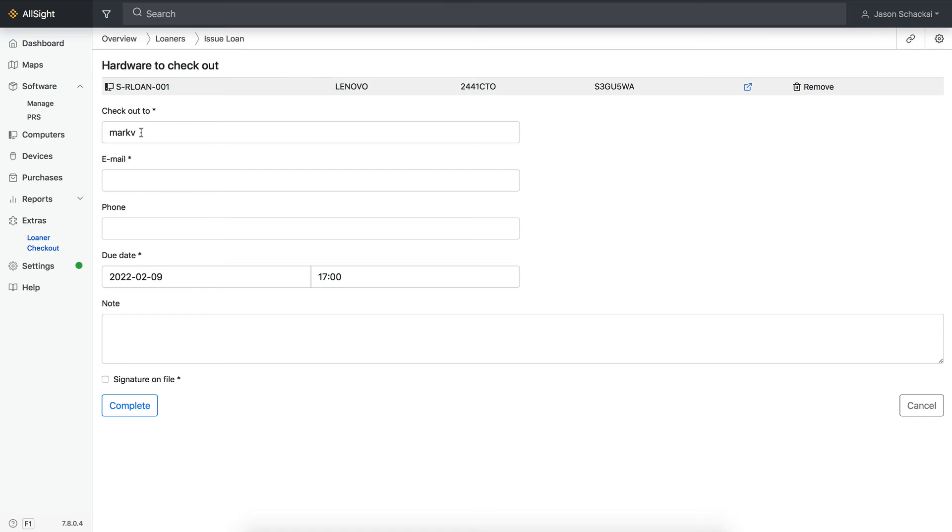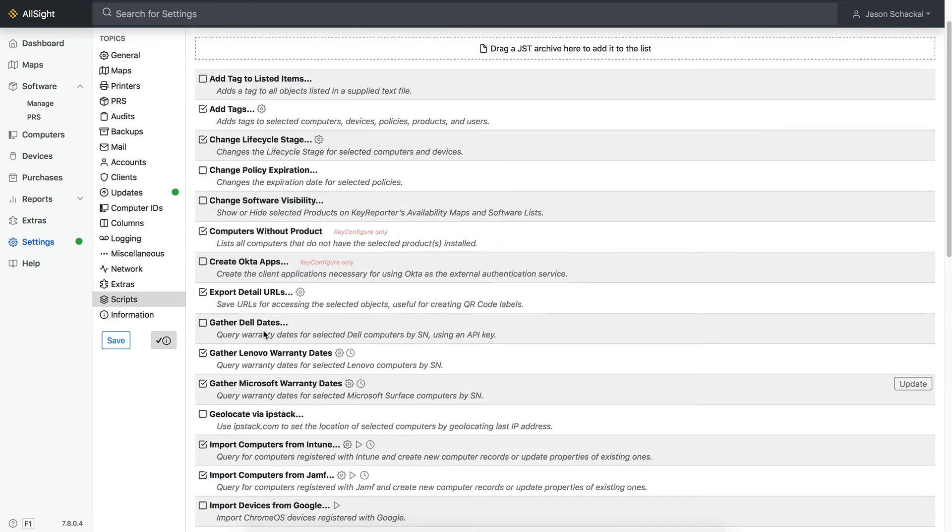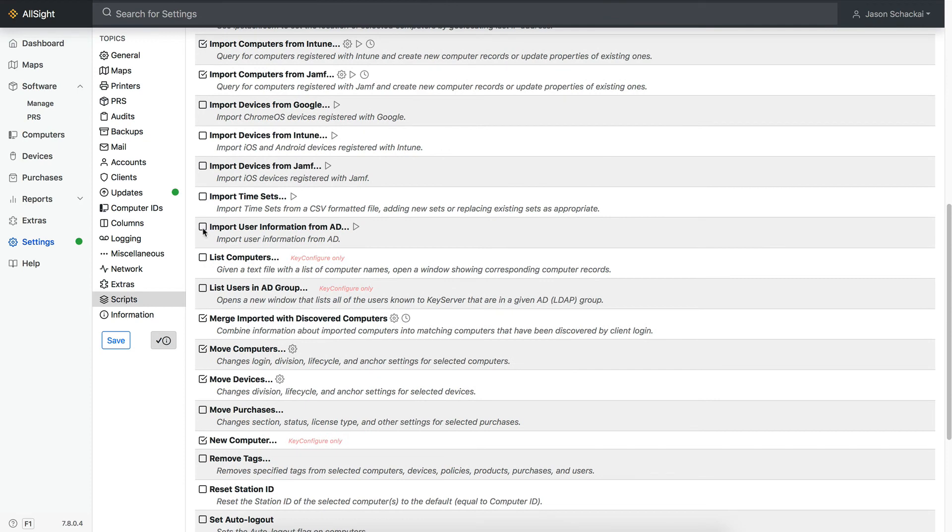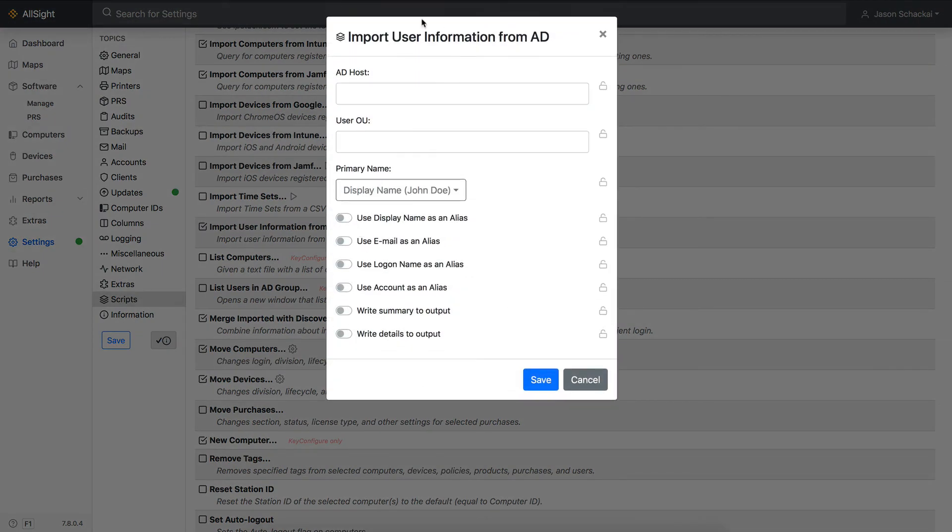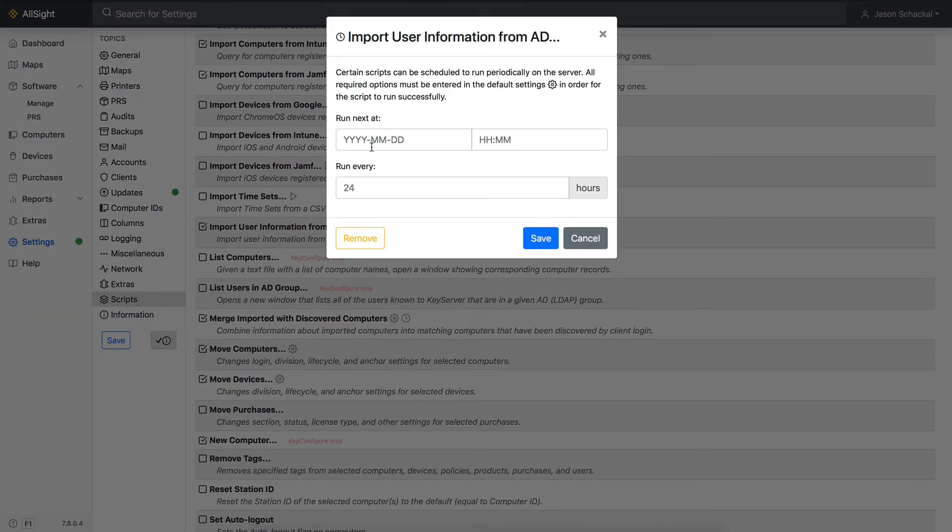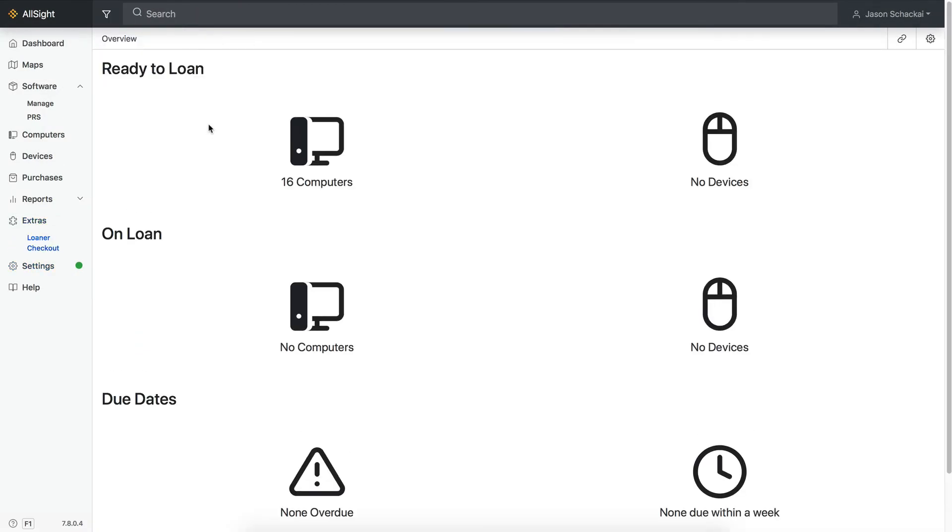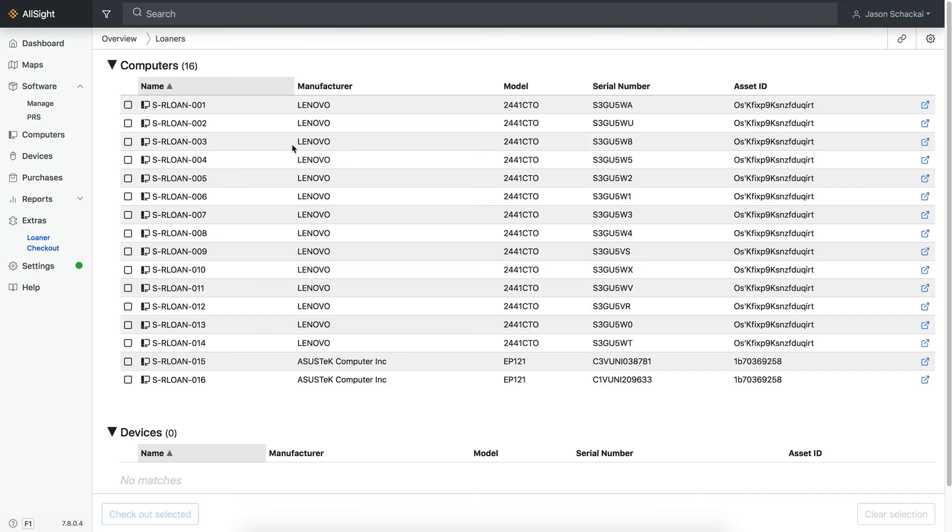Number three, the best option is to populate the user full name, email address, phone number, and other details from Active Directory, and schedule a regular sync to keep them up to date. All you have to do is to install and run the Import User Information script from the Scripts page in Settings, and then decide how often you want it to sync and set up a schedule.